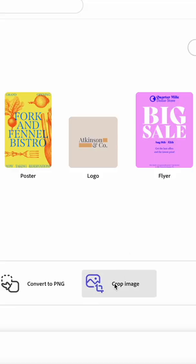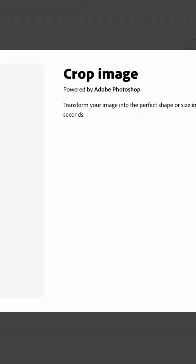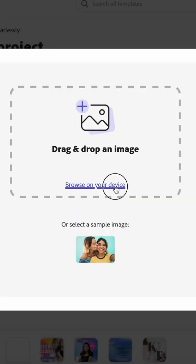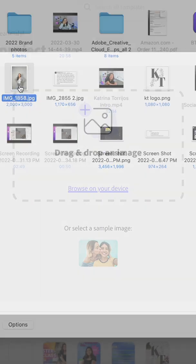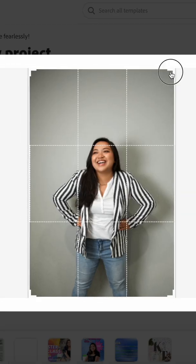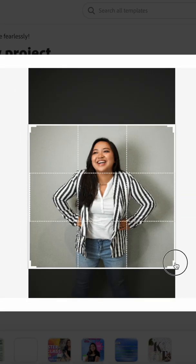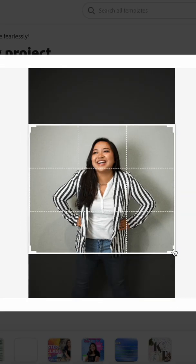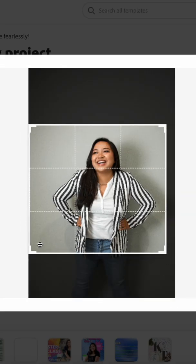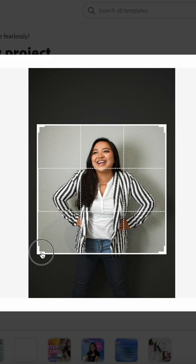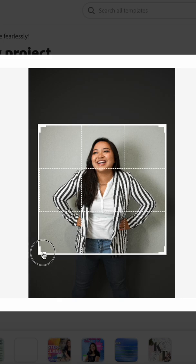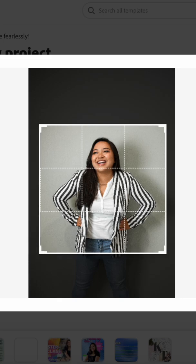First up, we have a new quick action for images. Quickly crop your images directly from the home page of Creative Cloud Express, just by uploading your photo and using our freeform crop tool to quickly crop your images to the size you want.